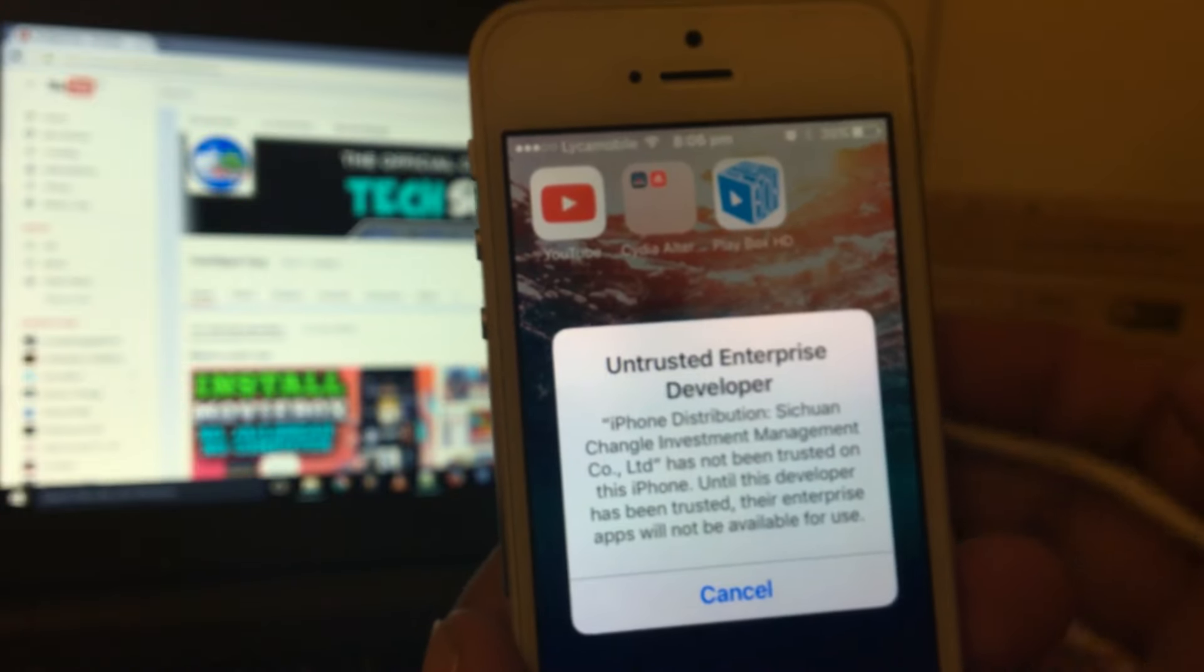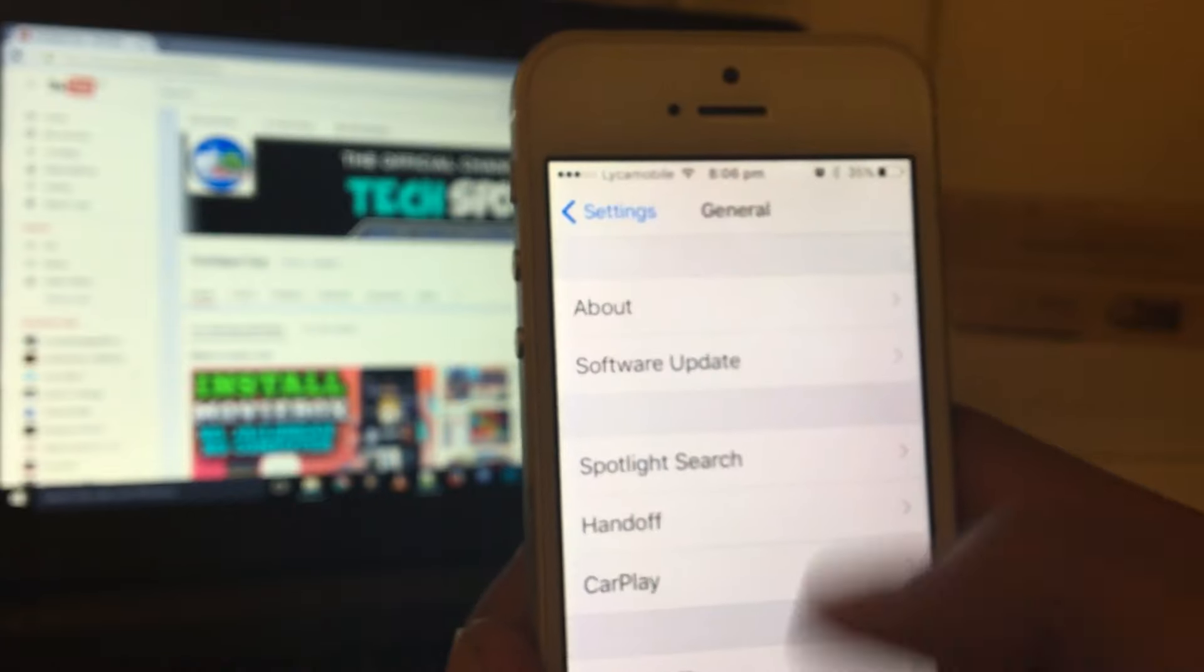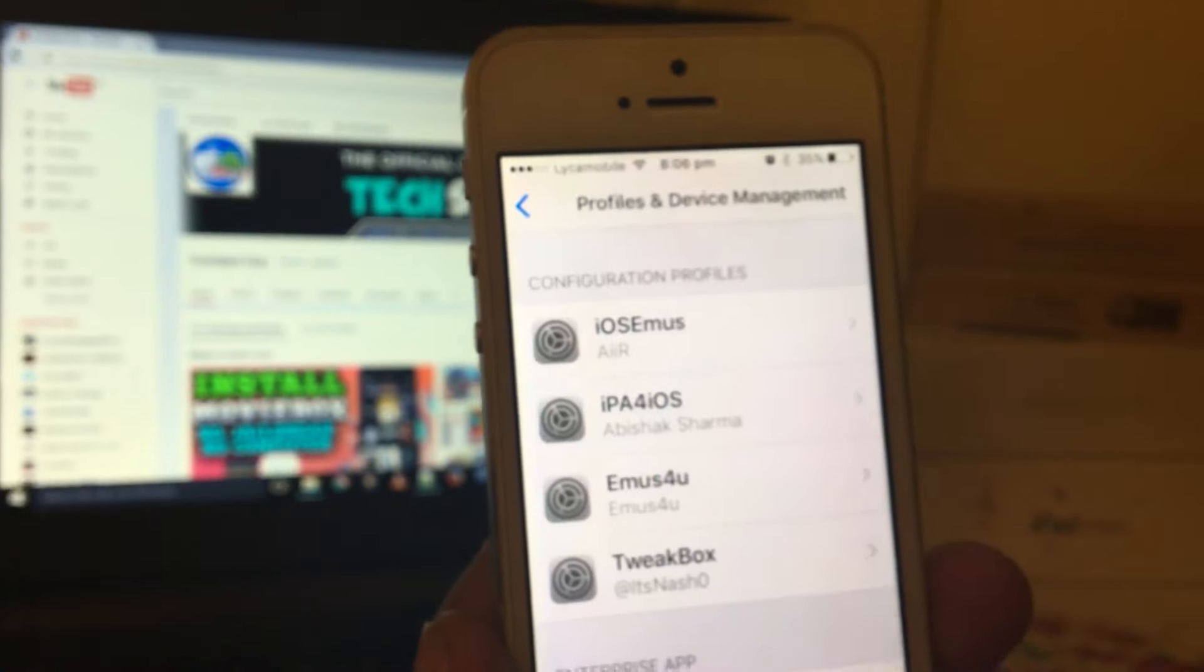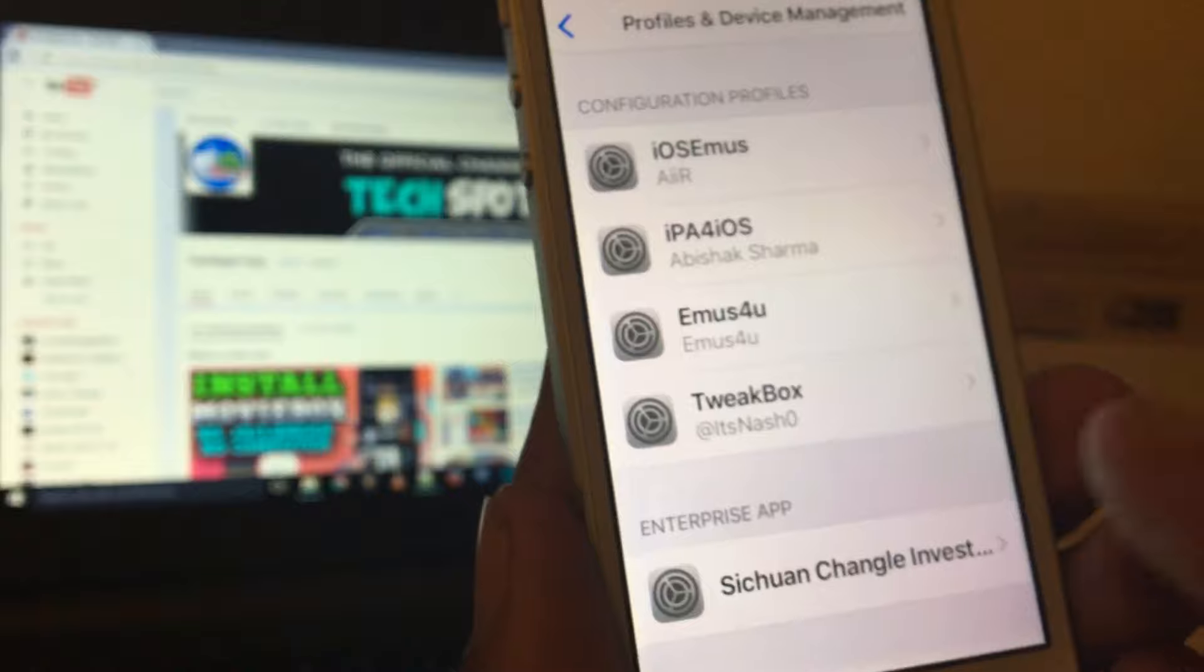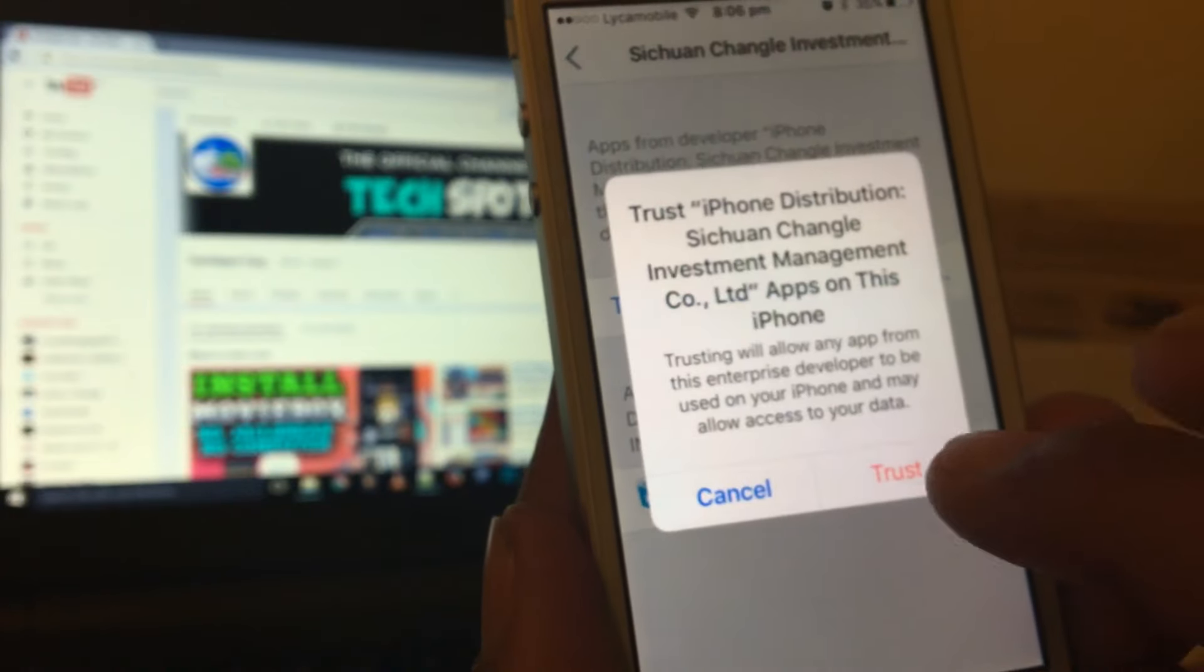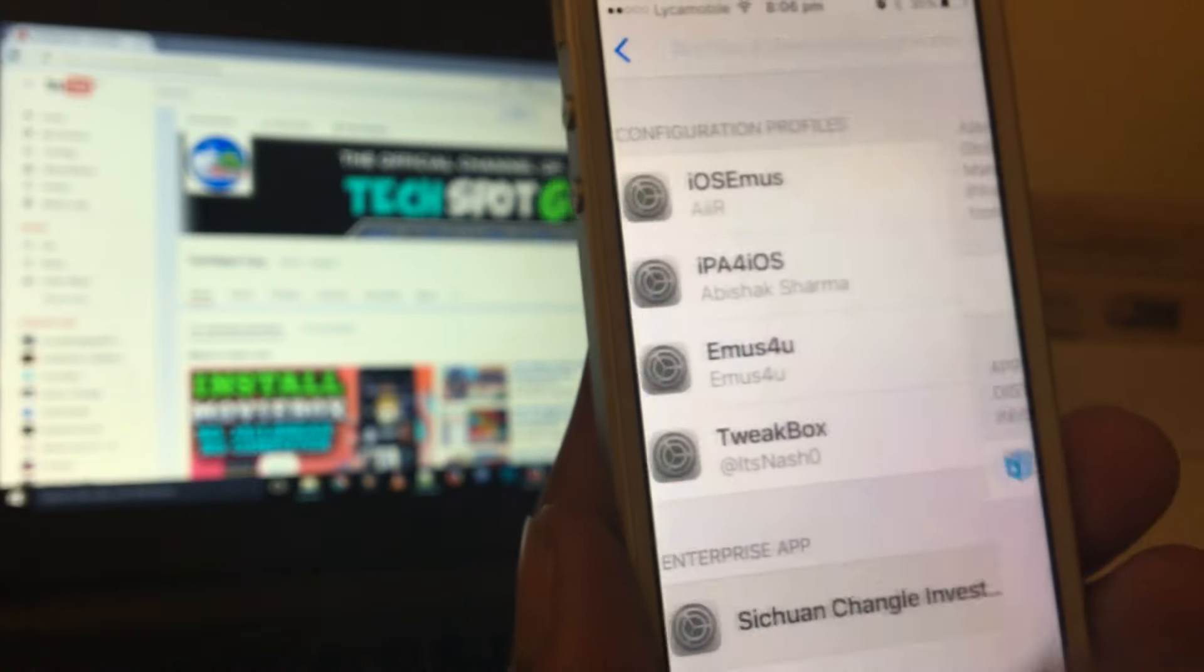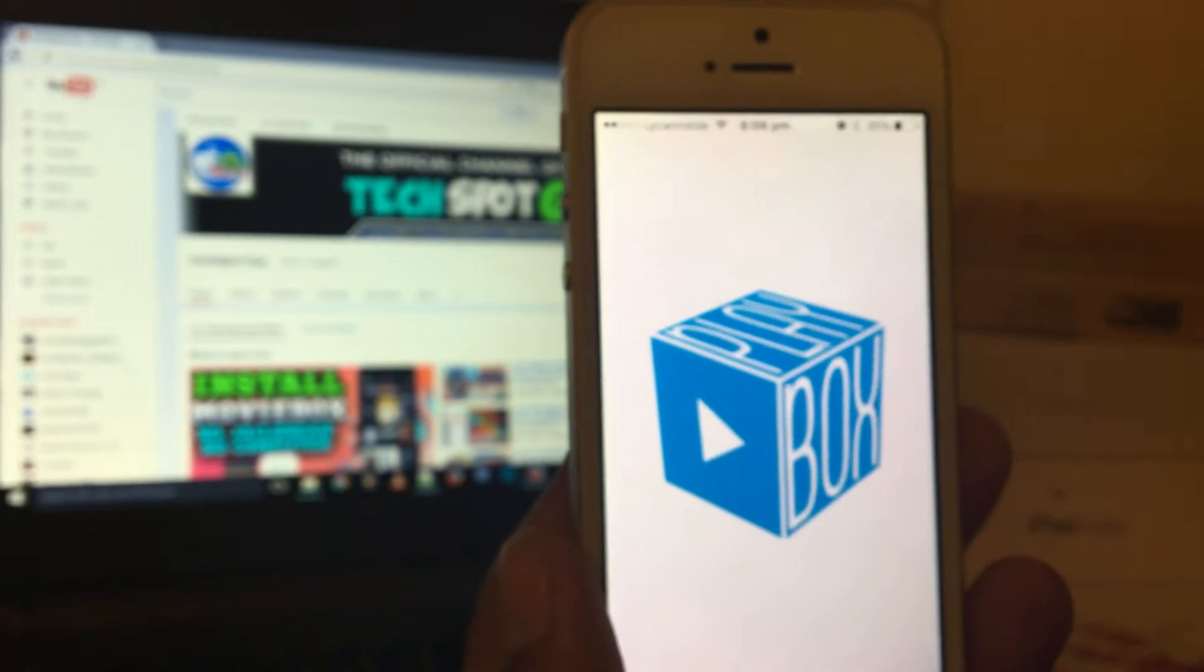obviously you need to trust the developer. Let's go to Settings, General, Profile and Device Management. Go to this profile, which is something I can't pronounce. Just go to this one, click on Trust, then Trust again. Now you can go to the home screen and open the application. Just go ahead and open PlayBox HD.